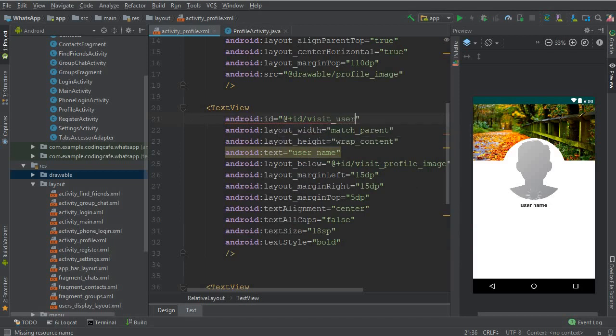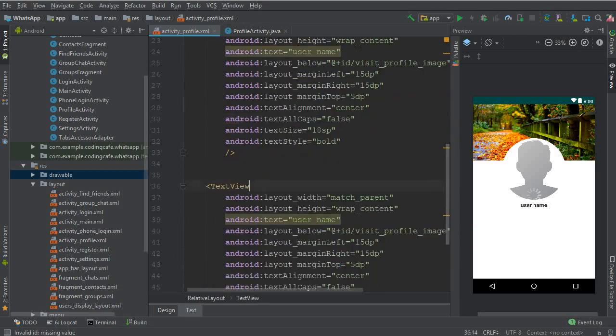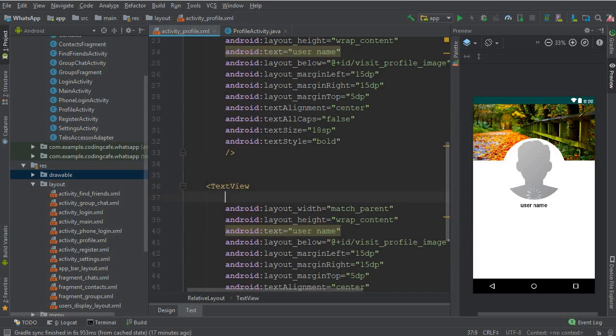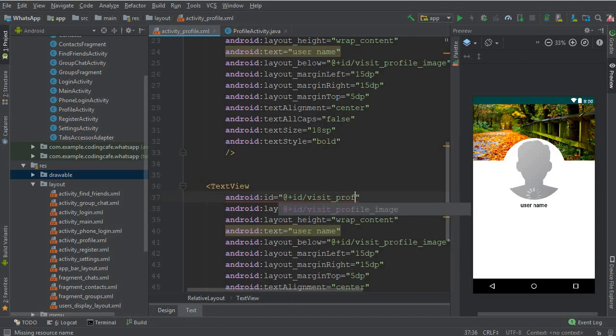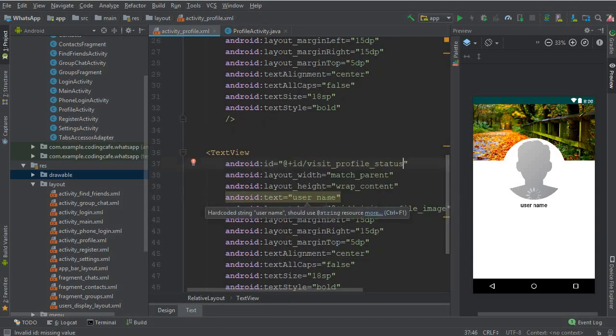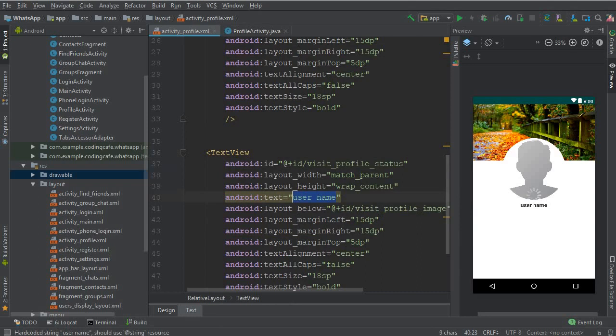And now the ID for the profile status will be wizard underscore profile underscore status and it should be the same. And here we can change the text, here I'm using Coding Cafe Chat App.